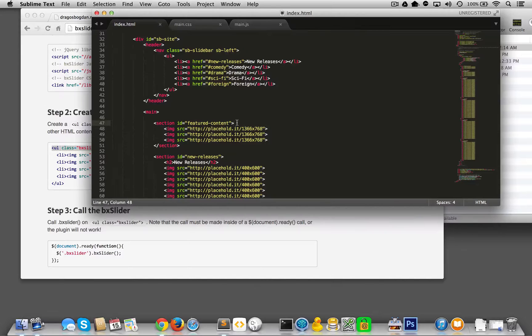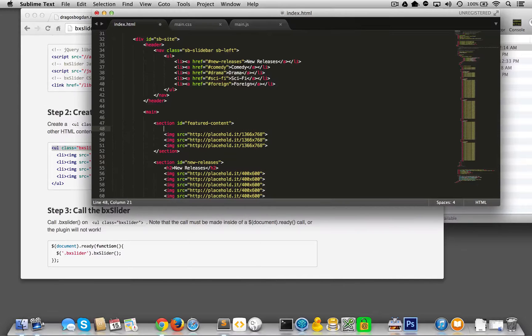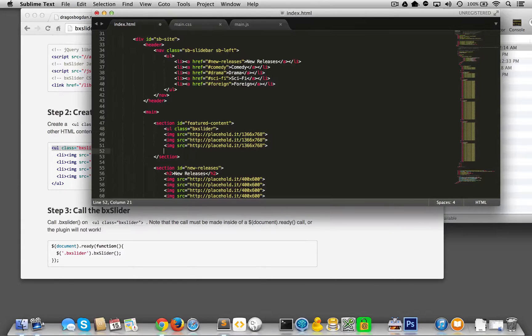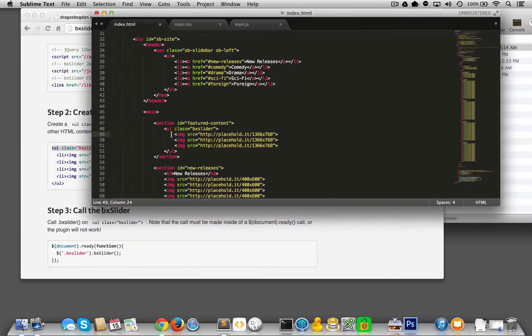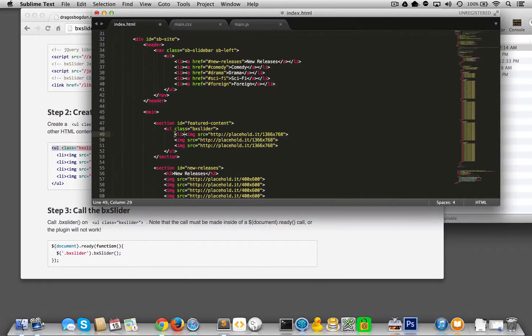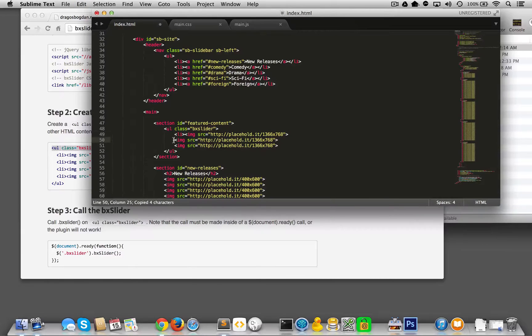Here we go. After section BX slider I have the UL there, and then I'll terminate it. I'll push these all over, and now I'll just add that list item to each one of them.